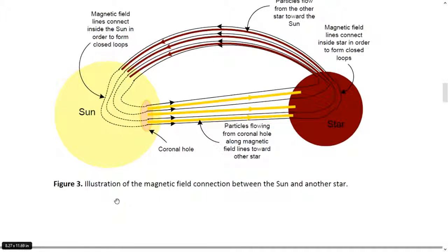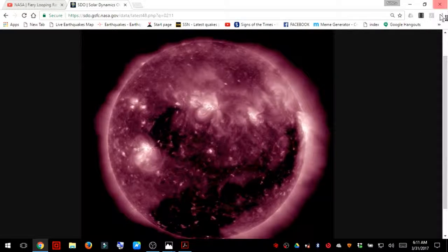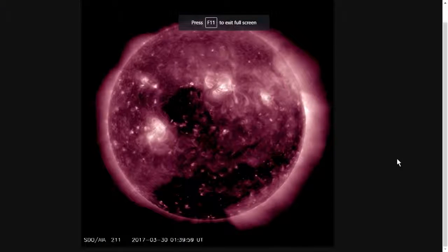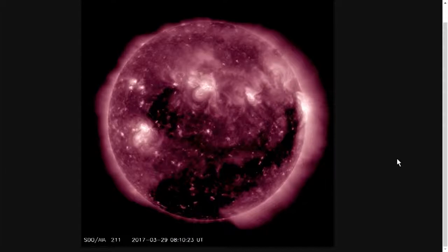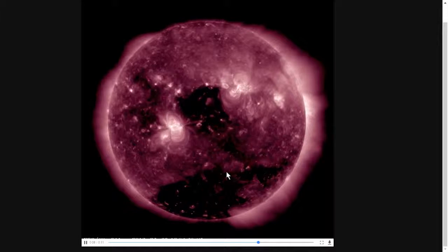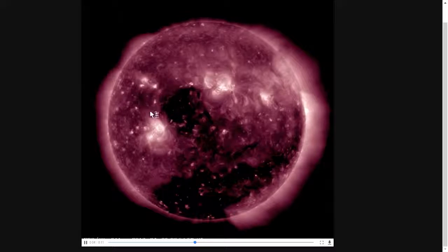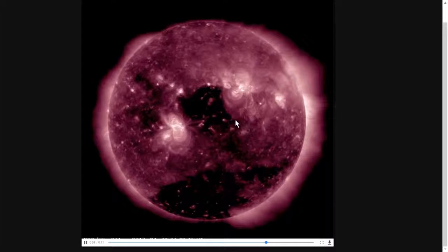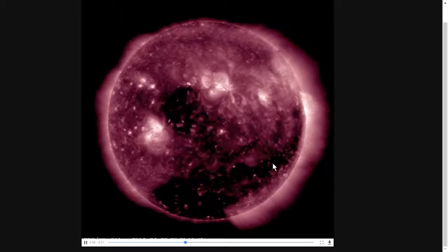Figure three is an illustration of the magnetic field connection between the sun and another star. I have the current SDO footage up on my screen — this is the 48-hour loop provided by the SDO. Something very weird is happening with the sun. This is the large coronal hole that just passed our planet. Coming from the backside of the sun as we see it, another coronal hole is opening up. You can see a weakened area in the corona right here.